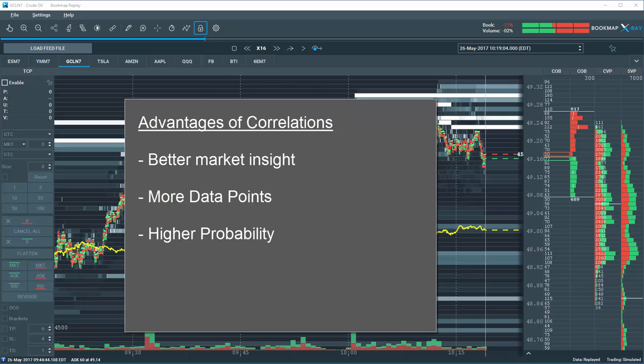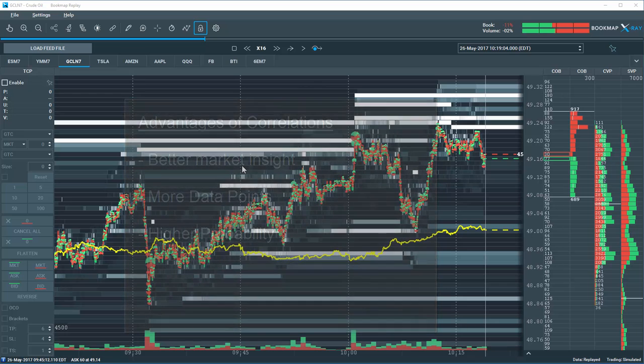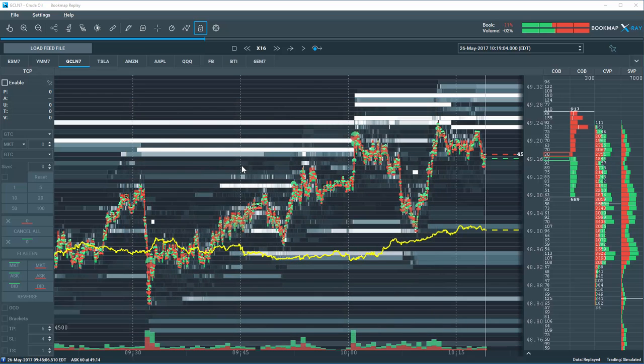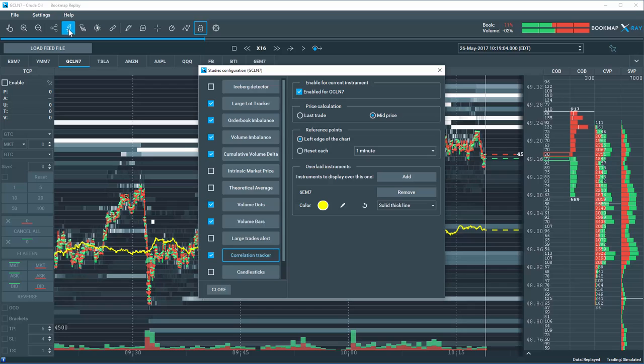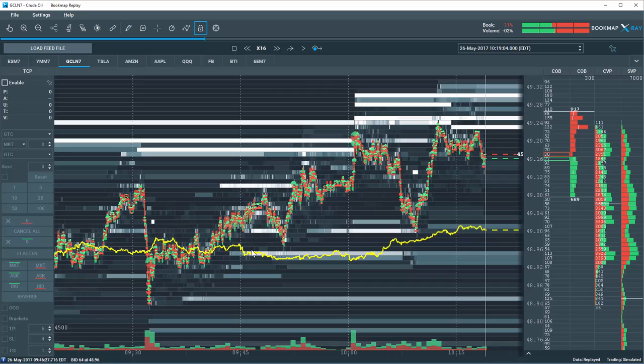In Bookmap 6.0 or greater, you can now add correlated instruments to your chart. In this example of crude oil, we've correlated and overlaid the EURUSD financial future with the yellow line here. Let's take a step back and first cover how the correlation tracker can be used. We'll go over the steps and considerations when using it and provide clear examples.